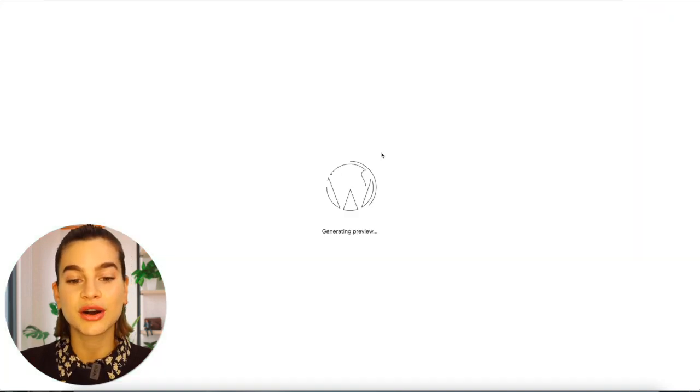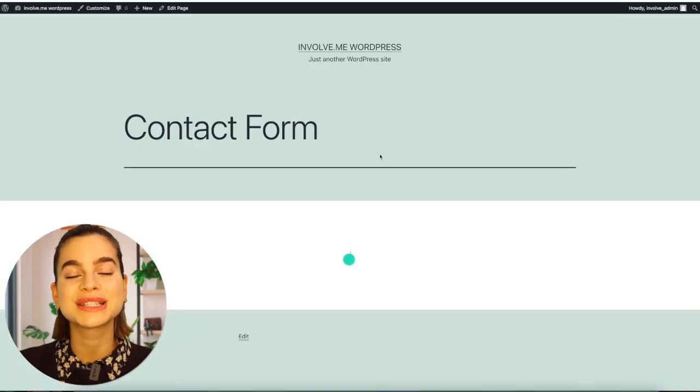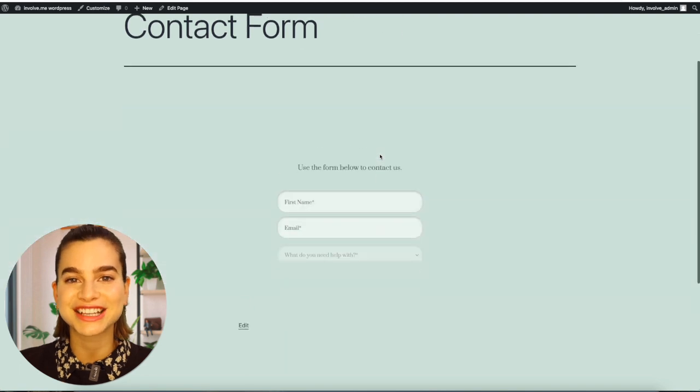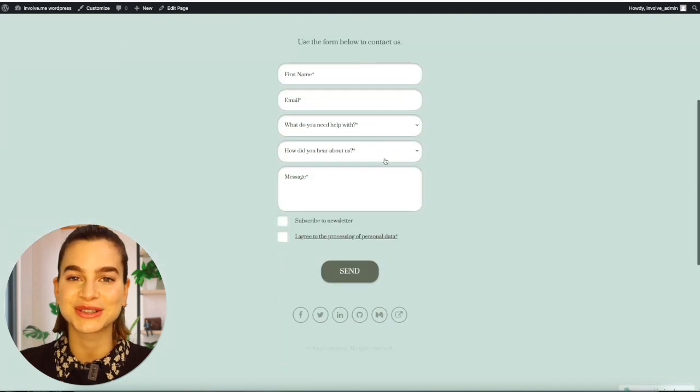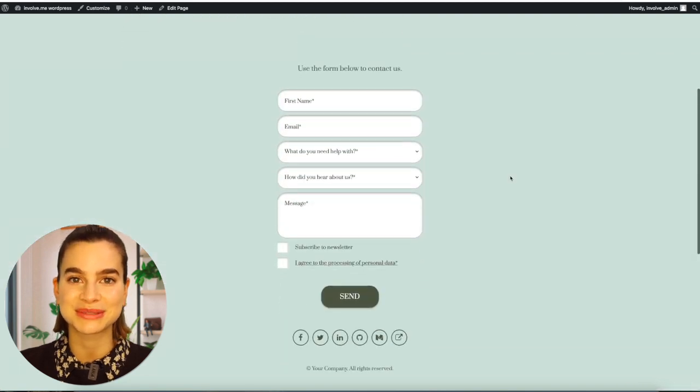When you click on preview, you will see how amazing your contact form looks on your WordPress page. With InvolveMe, you can make your contact form more engaging, stay on brand, and make it more attention-grabbing than any other platform would.